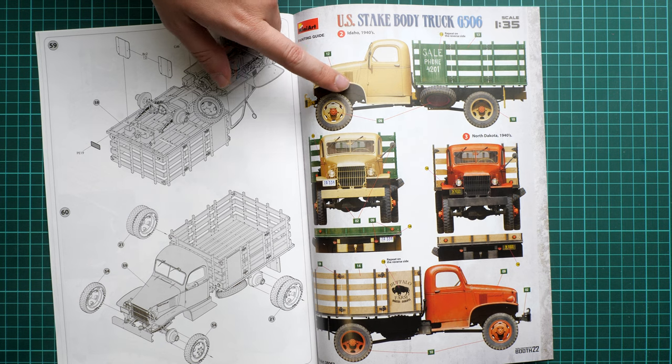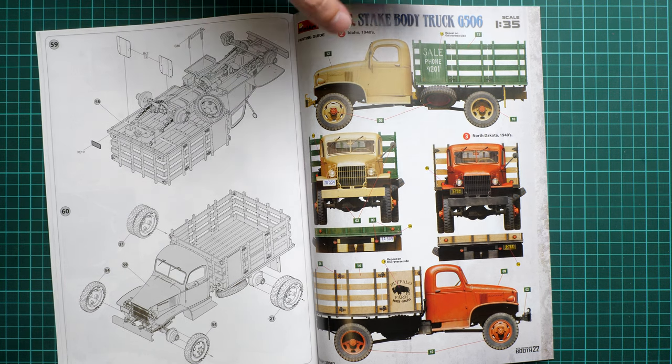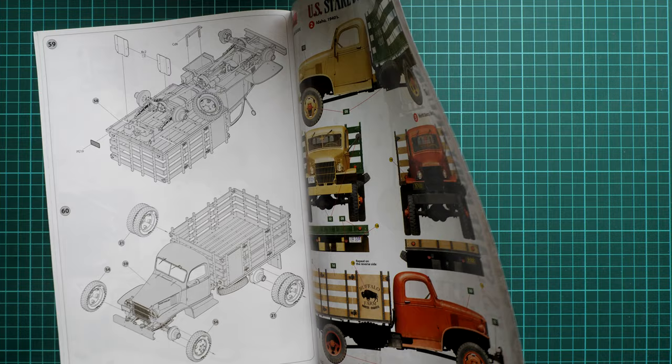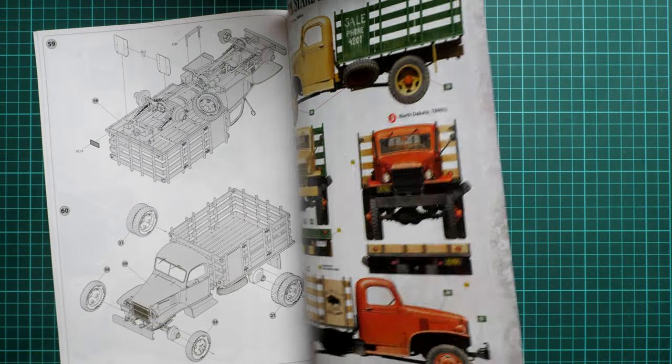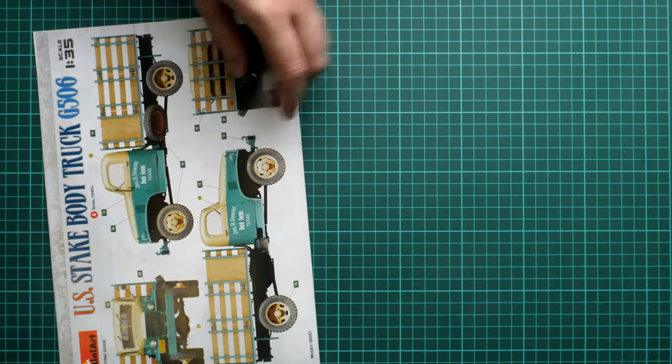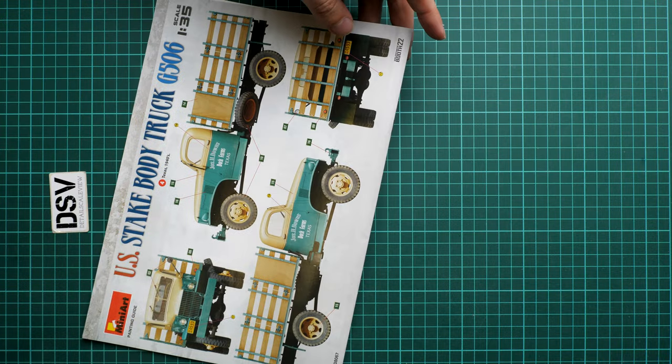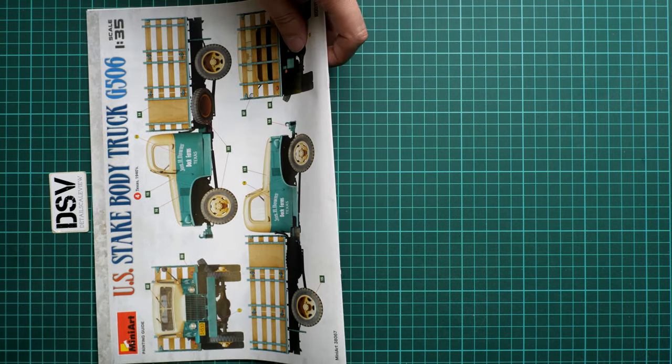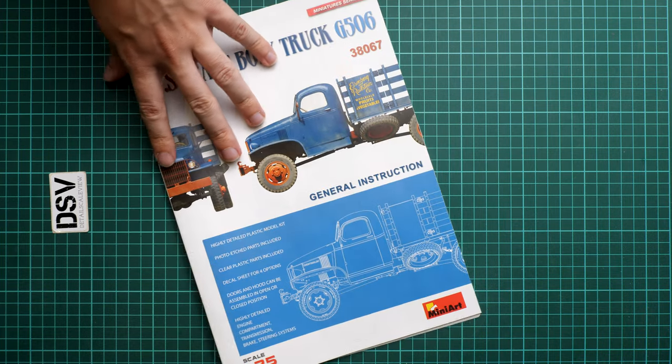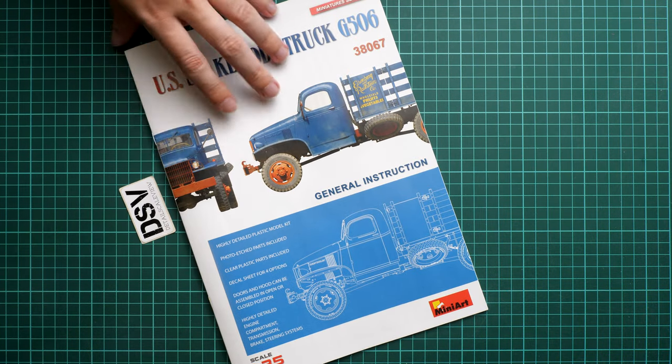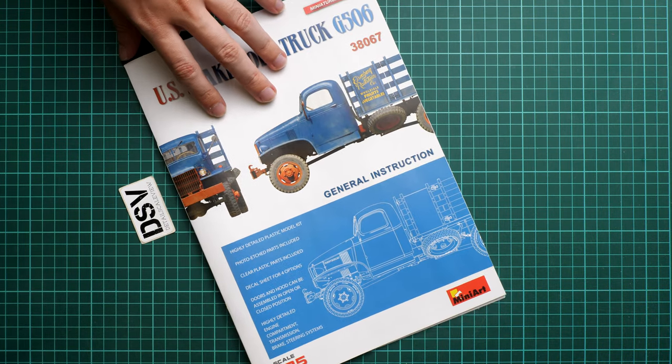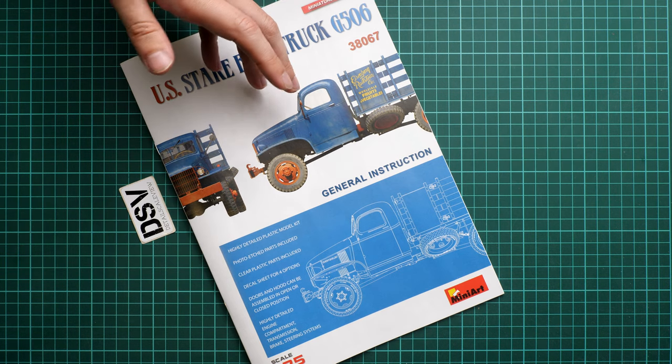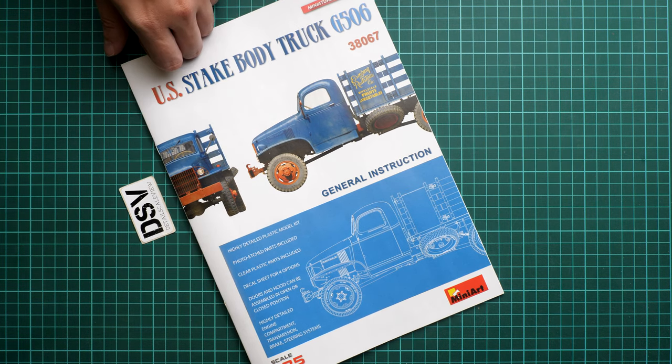That's the second marking option which is quite colorful because we have a combination of different paints here. The third one is on the bottom and the fourth one is on the last page - another quite colorful truck option. Of course you can also find something different if you have a chance to get some reference material for this truck.